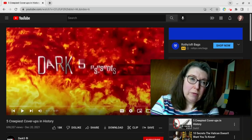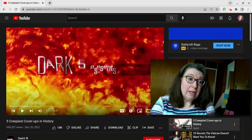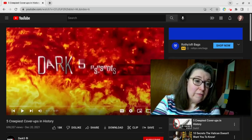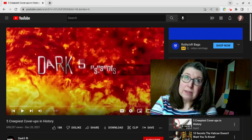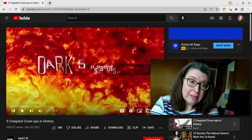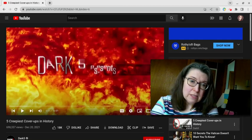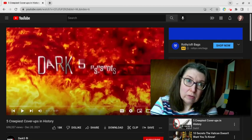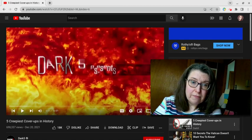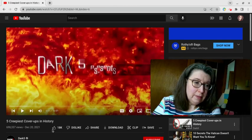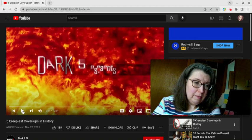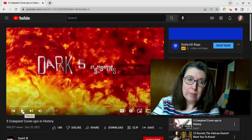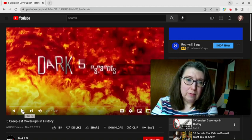Hi, welcome back to the channel. Today we're going to be looking at the five creepiest cover-ups in history, and this is from a channel called Dark Five. Let's see what they have to offer. I'm not familiar with this channel.